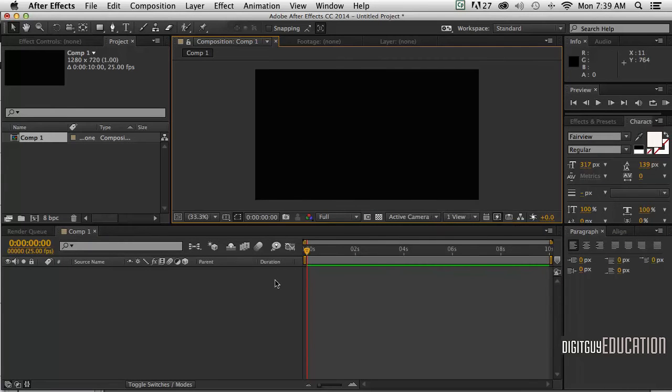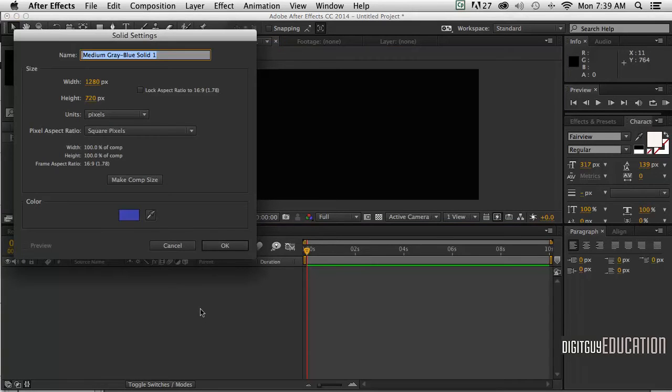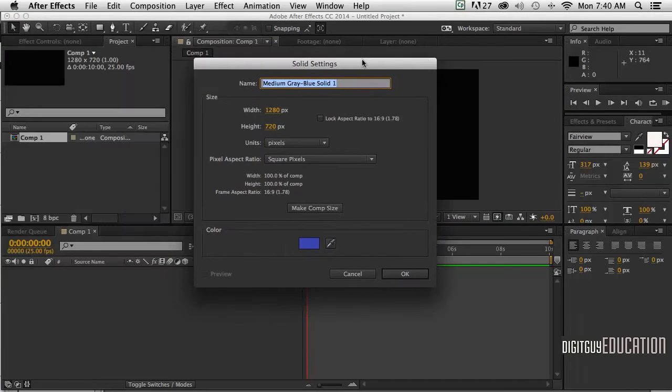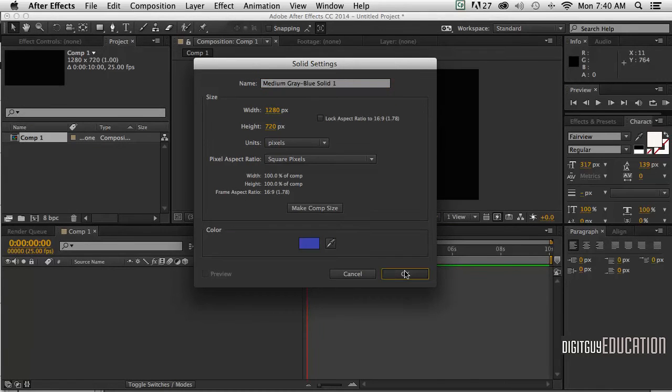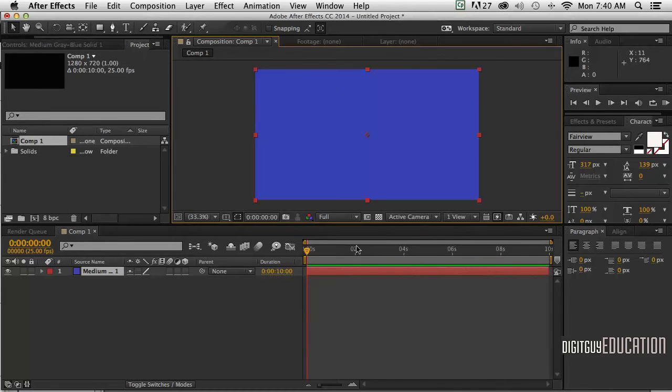Now what we need first of all is a solid background. To do that, Command or Ctrl Y will get up the solid settings, and we'll choose a color. Now I've got a solid the size of my composition.